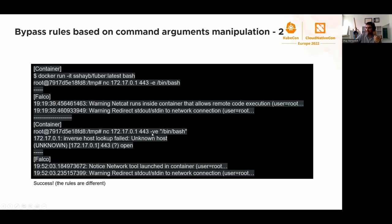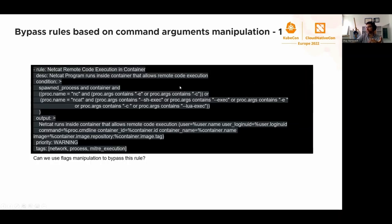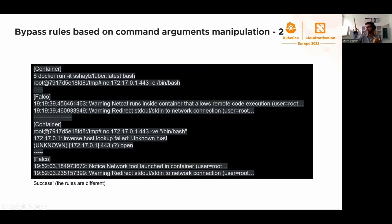When we're using ncat with -e with classic -l and bash, it's of course being detected by the netcat runs inside container rule. However, if we just add -v as in verbosity mode, then the syntactical comparison fails here because the proc args doesn't contain -e at this point. The netcat runs inside doesn't trigger anymore.